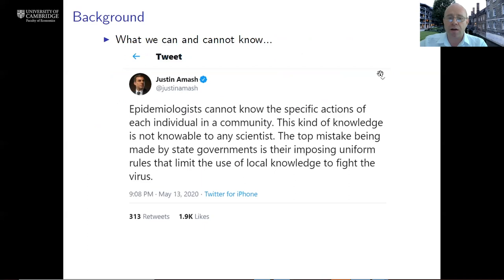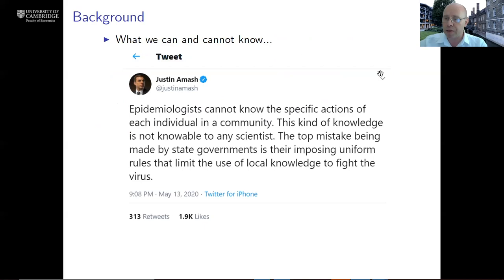A recent tweet by a US politician said that epidemiologists cannot know the specific actions of each individual in the community, and this kind of knowledge is not knowable to any scientist. While economists, of course, will not claim to know exactly what each individual is doing, we do think we have the right tools to start thinking systematically about how behavior comes about and how we may go about changing behavior in ways that are beneficial.